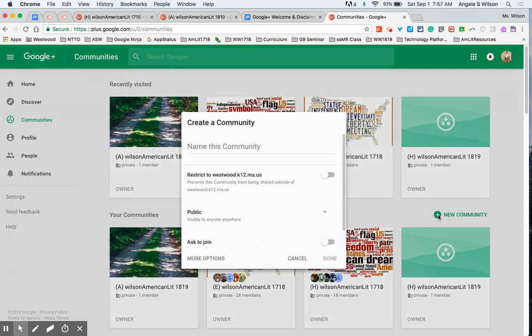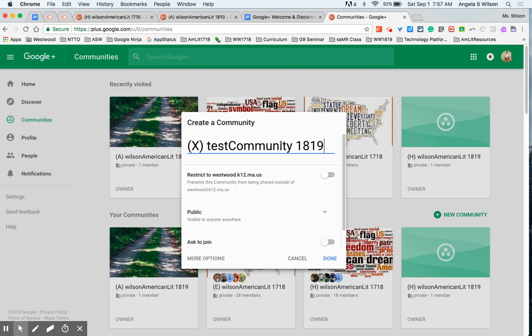Okay so the first thing you need to do is name your community. I use the formula block letter, course name, and then school year.